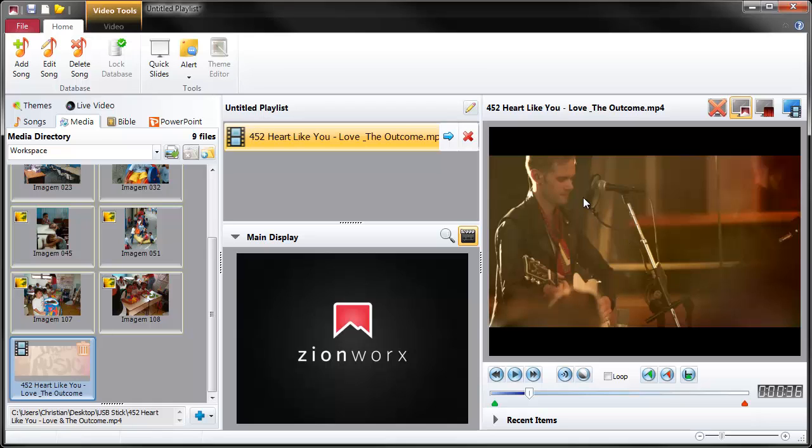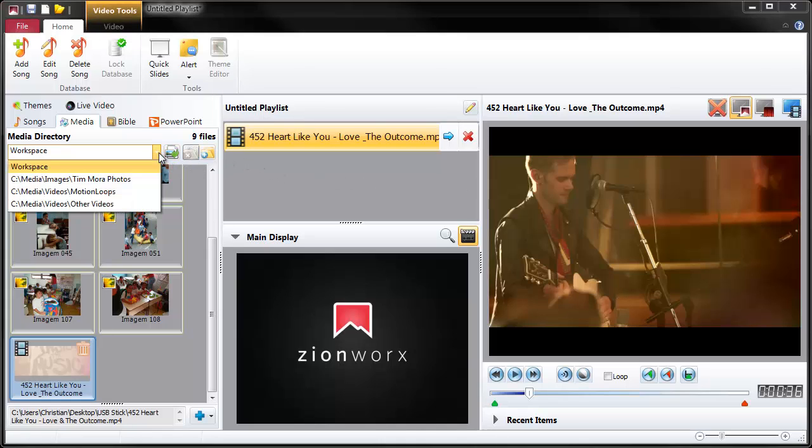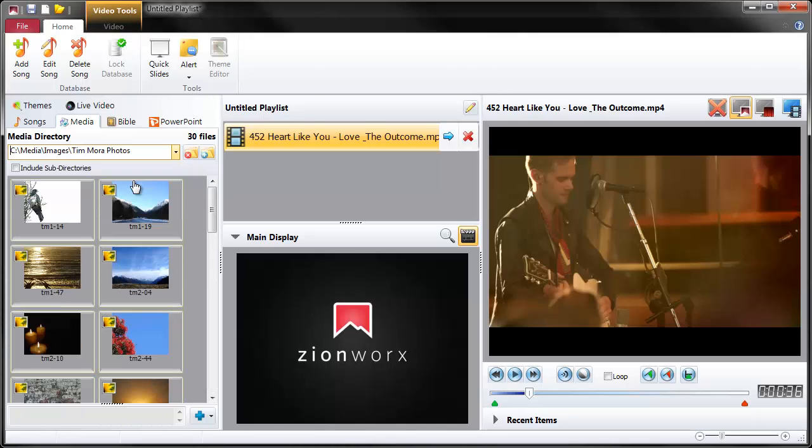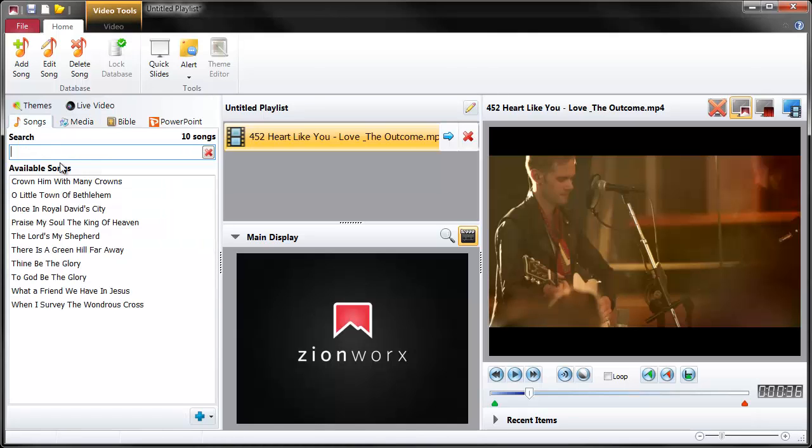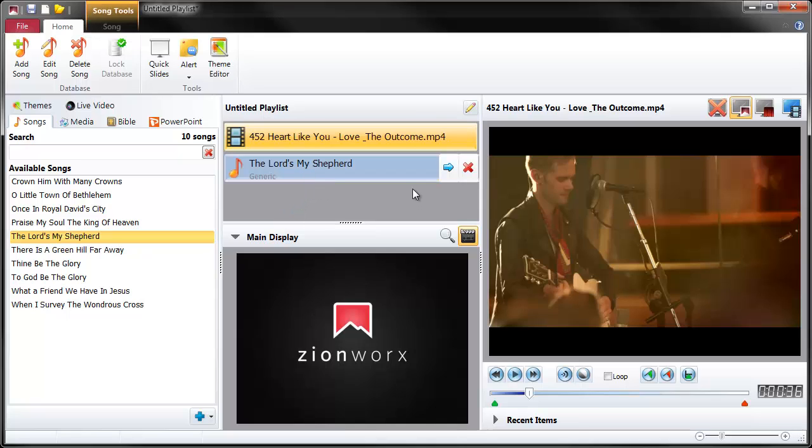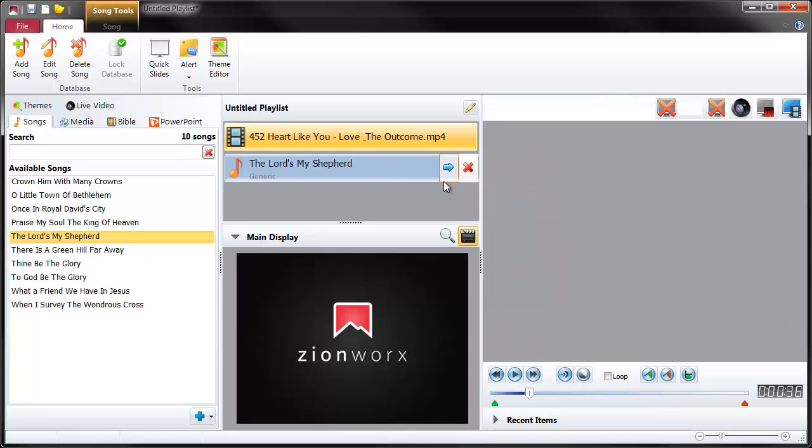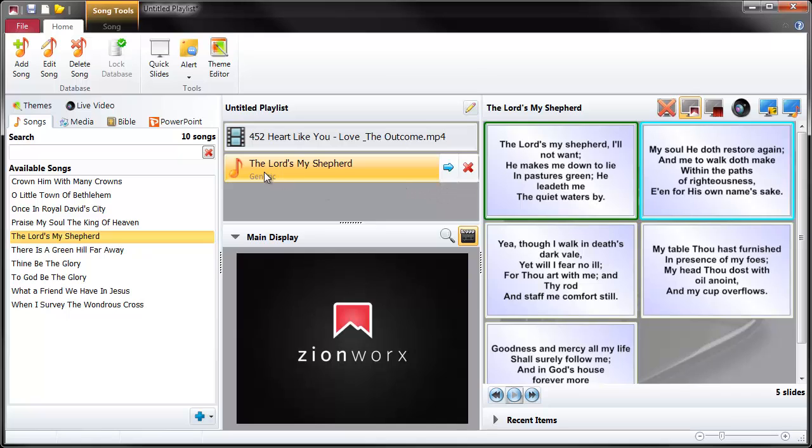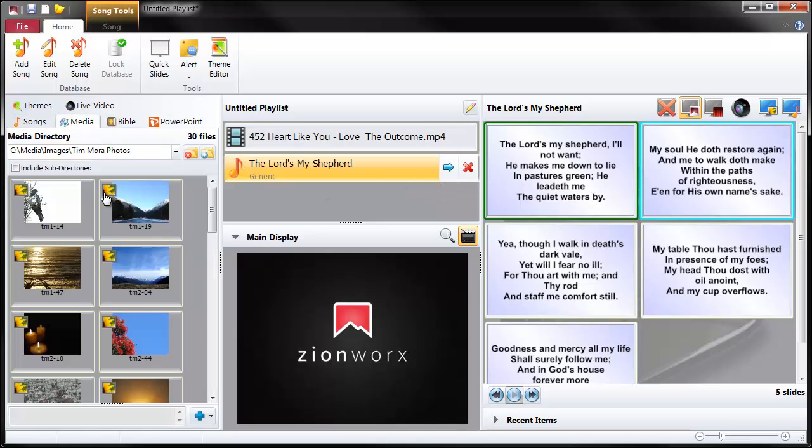Finally, I just want to show you how you can use media with songs or Bible passages or whatever else you might be using it with. Let's just go back to here. We'll just pick a song. So I'm going to pick The Lord's My Shepherd. Drag and drop into the playlist. And I'm going to just present this. Now, in the media area, let's see what this looks like. We can click the preview icon here.